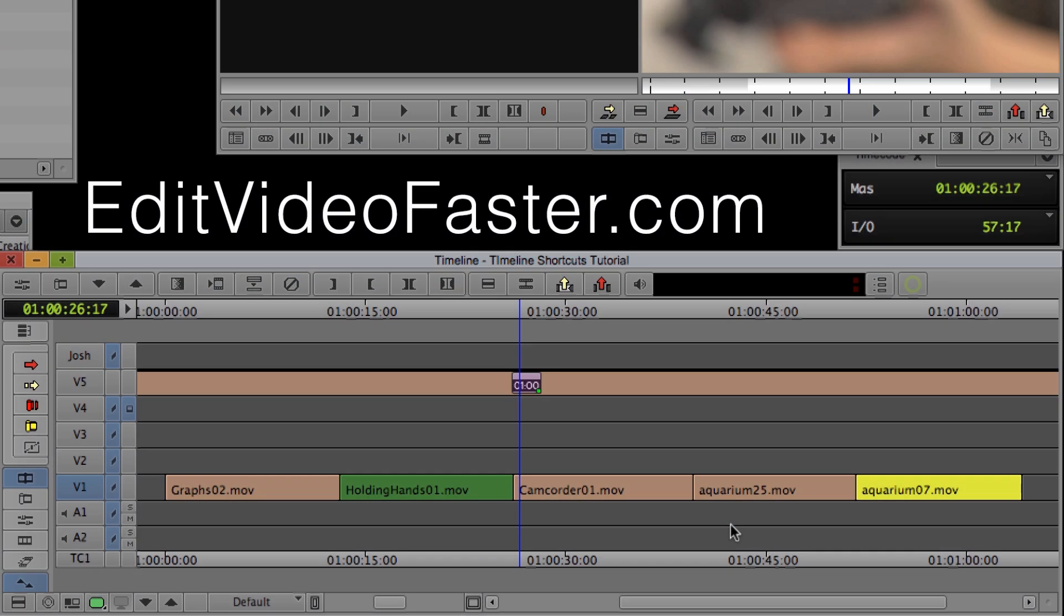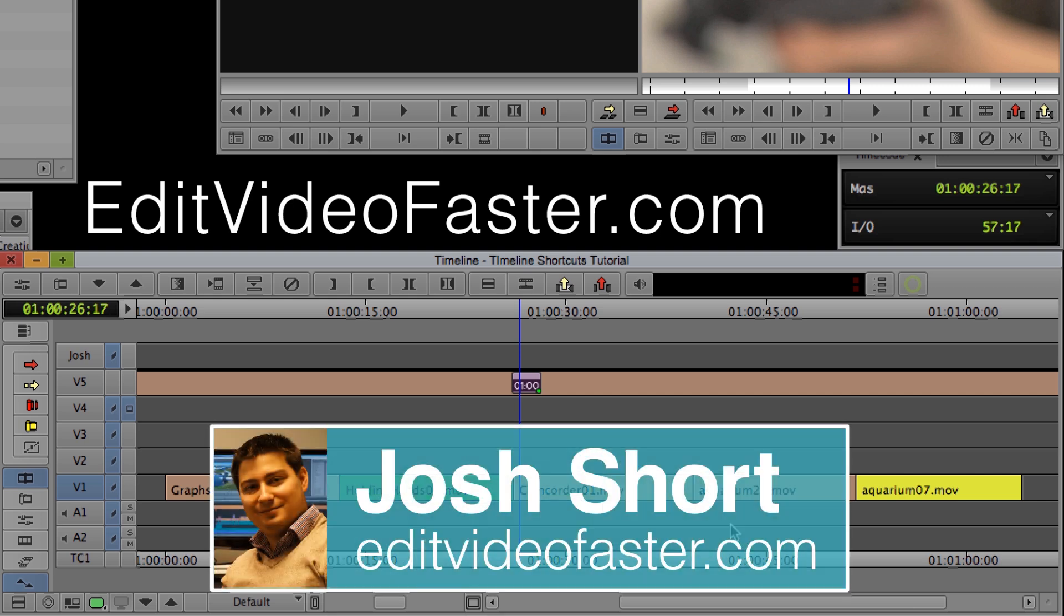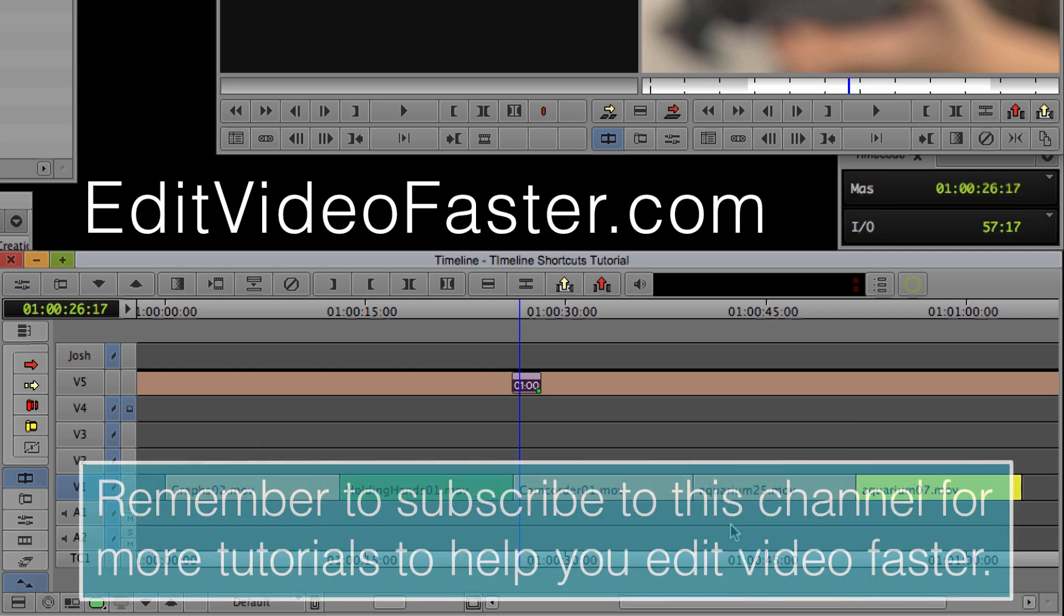I hope you found this tutorial on timeline shortcuts in Avid Media Composer helpful. Once again, my name is Josh Short from EditVideoFaster.com. Make sure you subscribe to this channel so you get an email when I come out with a new tutorial every Friday.